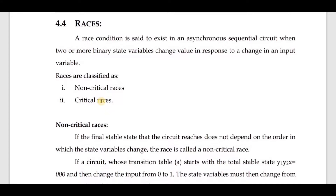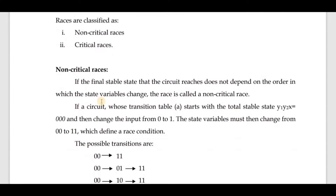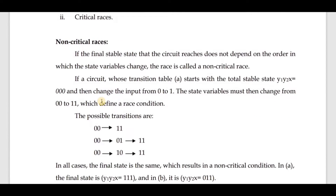First let us discuss about non-critical races. If the final stable state that the circuit reaches does not depend on the order in which the state variables change, this race is called a non-critical race.